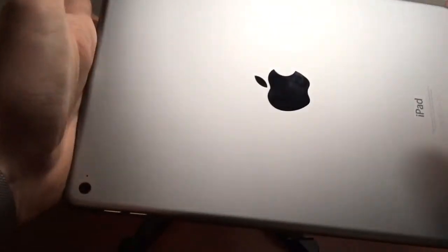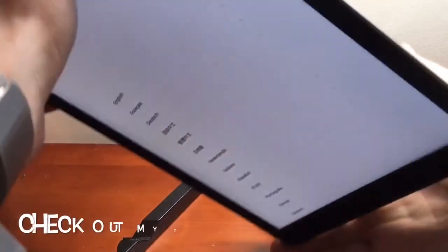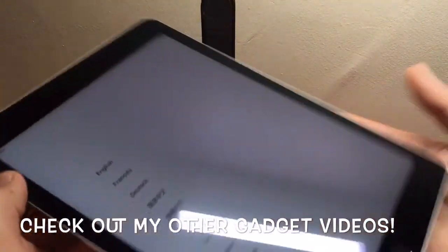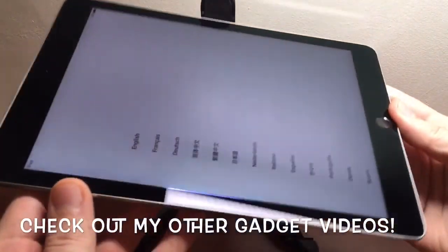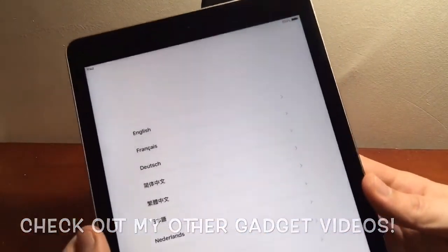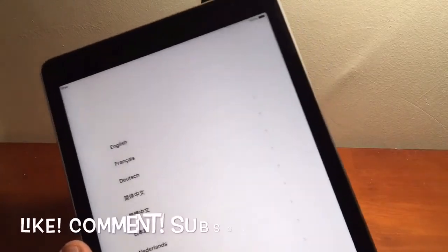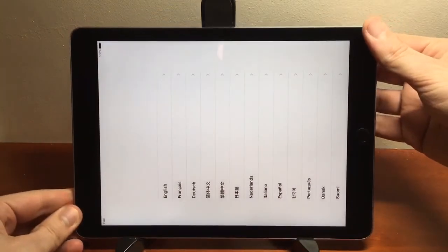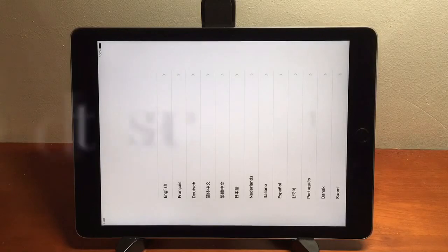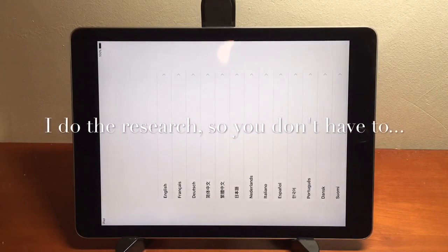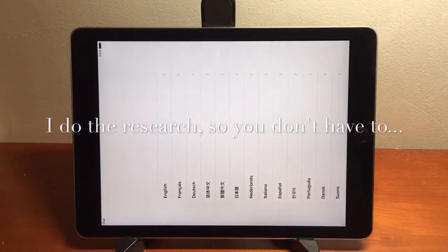Now I'm good to box this up and give it away or sell it. Be sure to check out my other videos — I have a tutorial on how to factory reset any Mac, plus lots of reviews of the best products. Like, comment, subscribe, and let me know if you have any questions down below. Thanks for watching the Gadget God — I do the research so you don't have to. Have a great rest of your day!